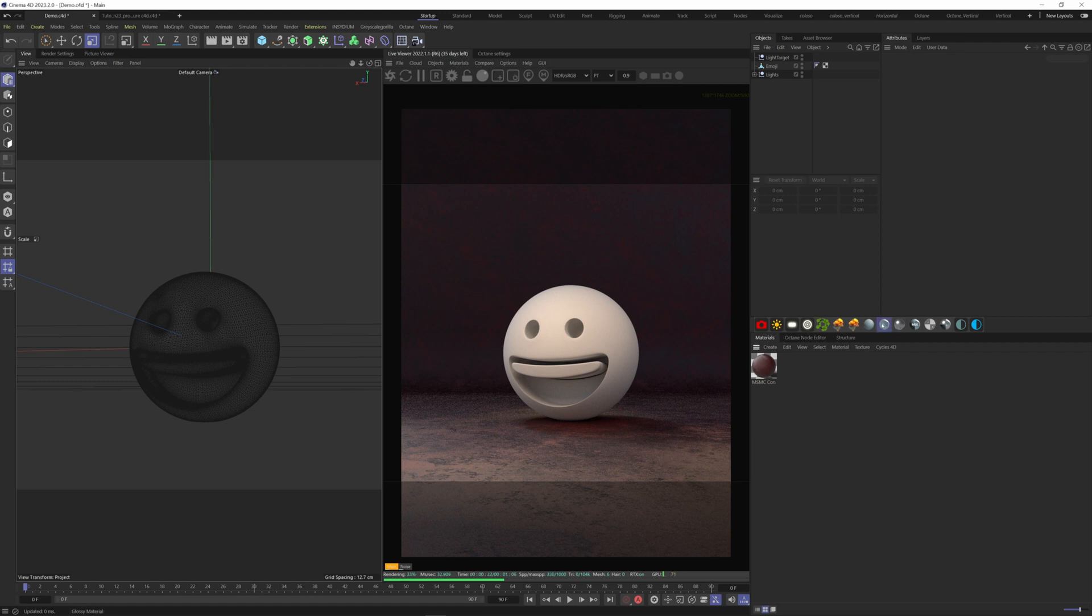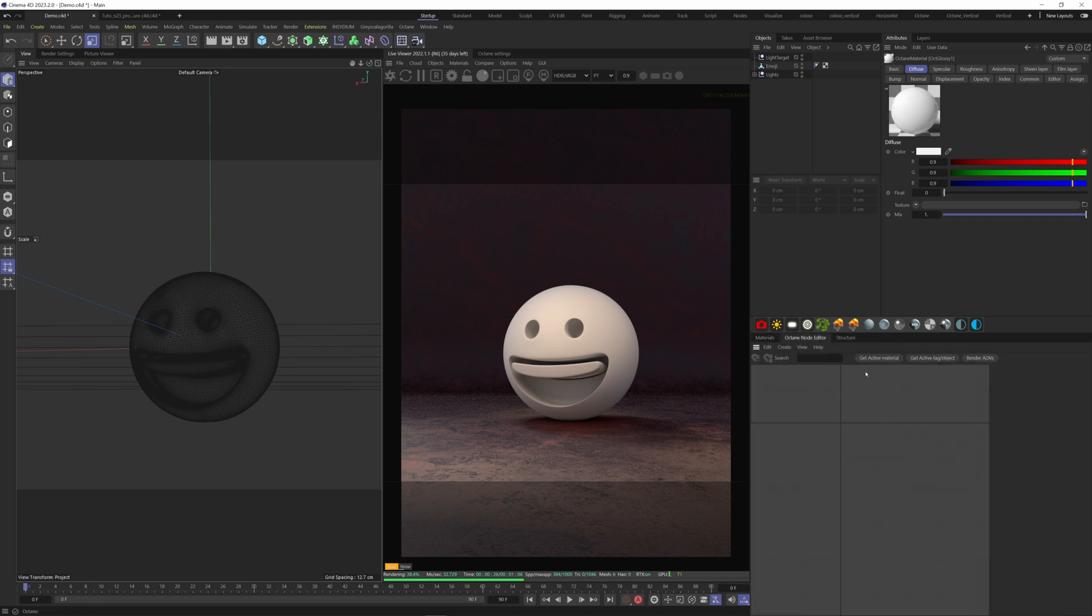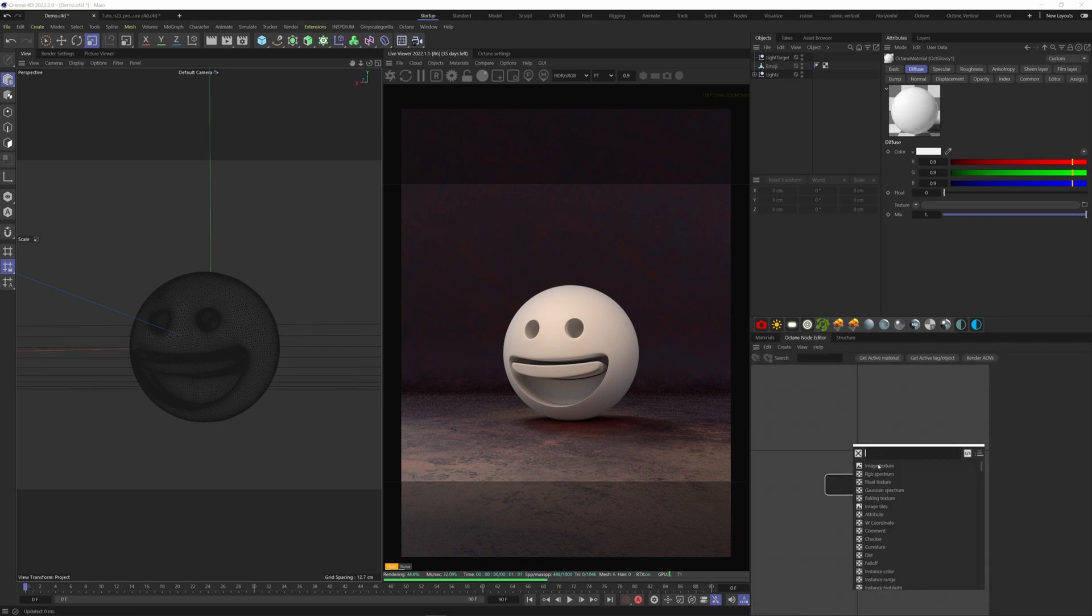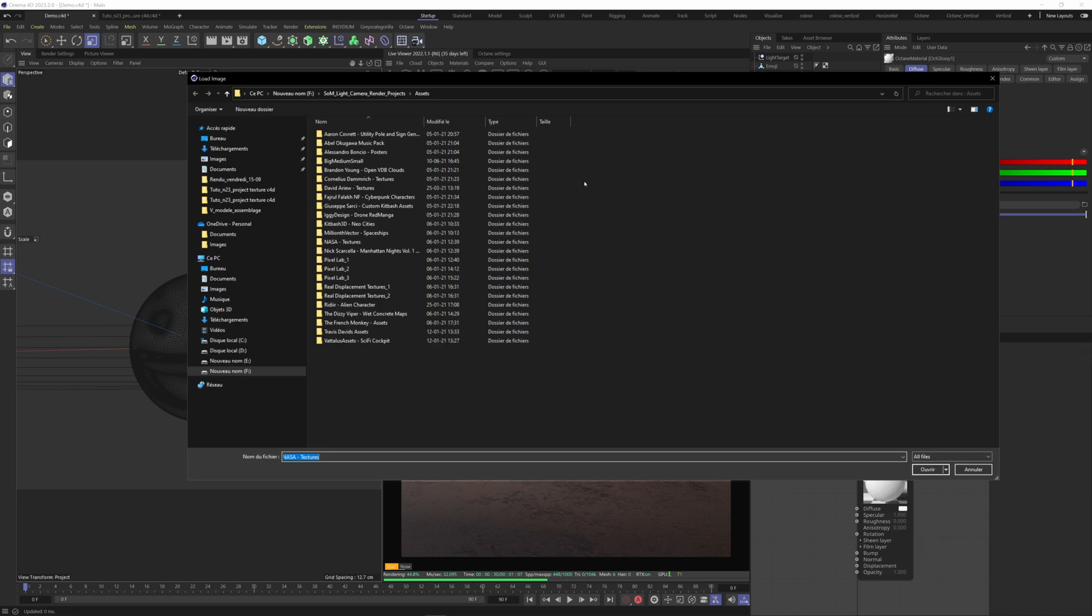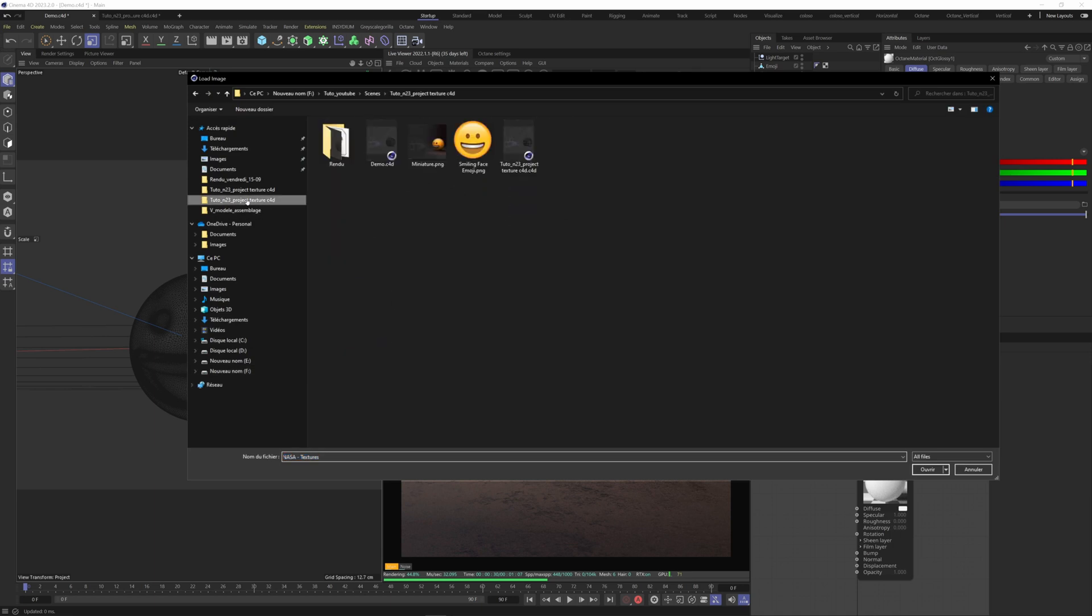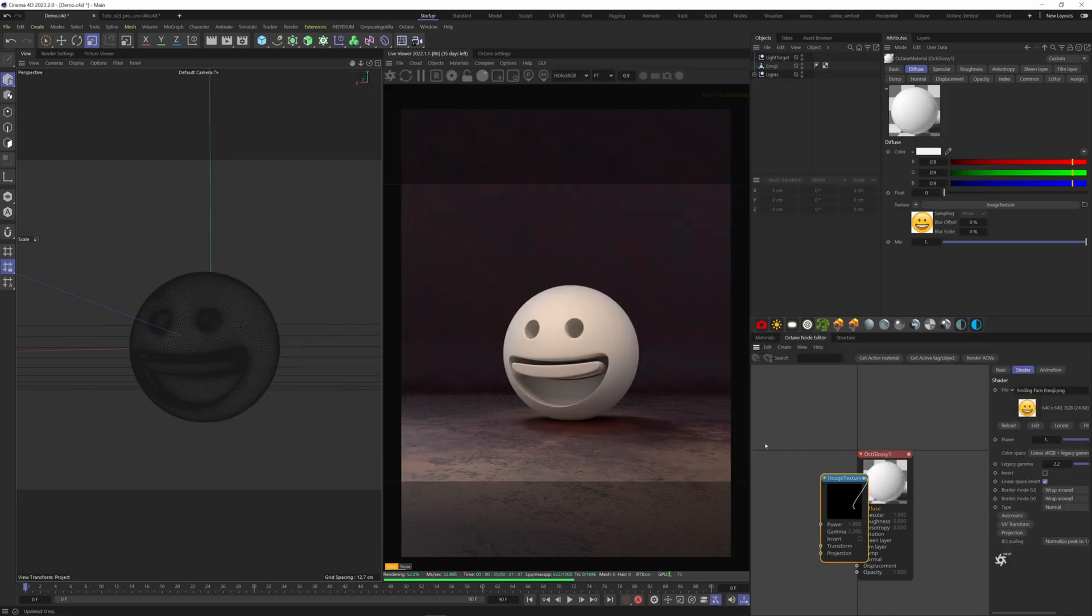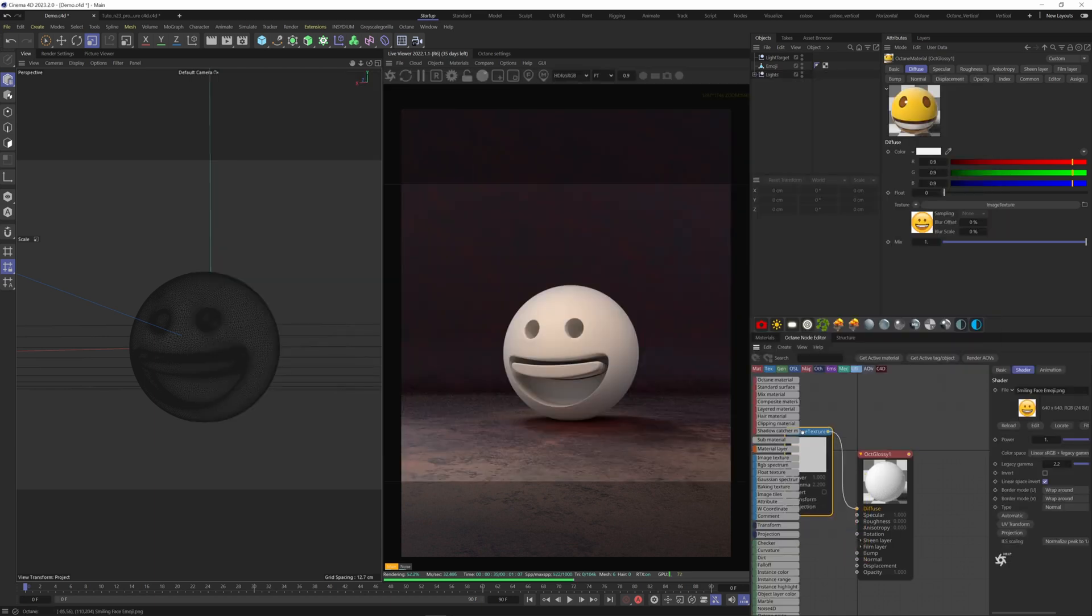To do so, let's create a new glossy material. Add your 2D texture here on the diffuse channel. Now apply this material to our model.